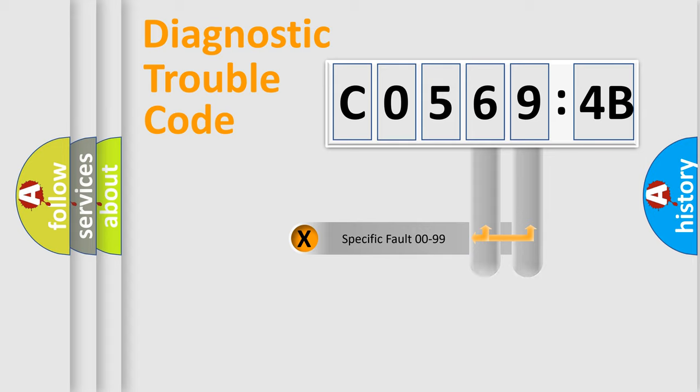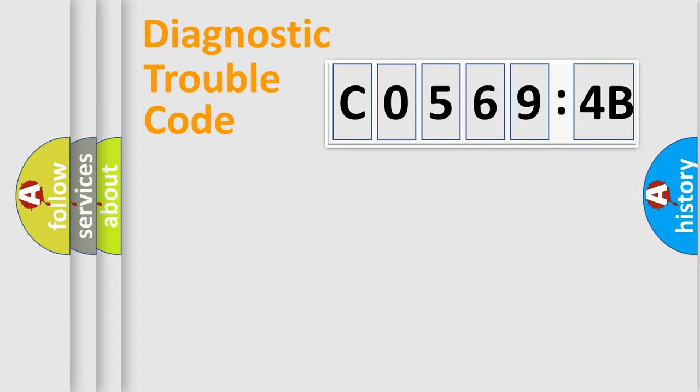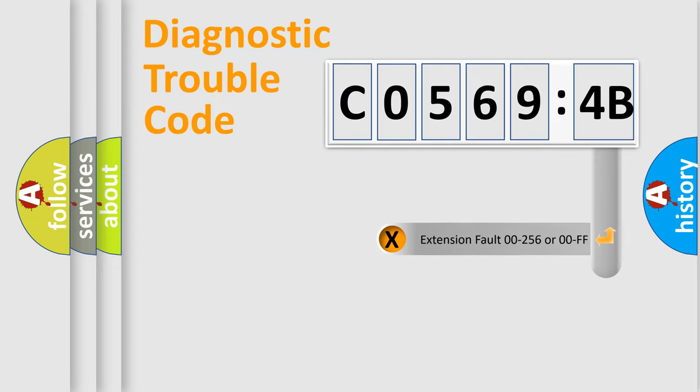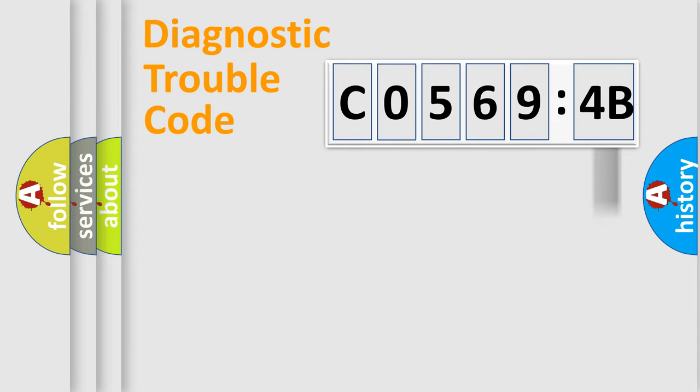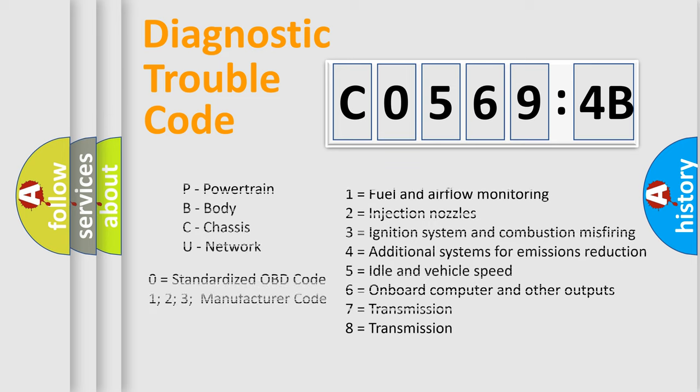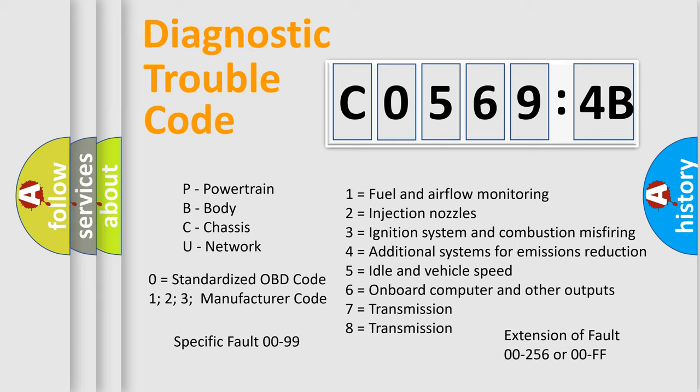Only the last two characters define the specific fault of the group. The add-on to the error code serves to specify the status in more detail, for example, a short to the ground. Let's not forget that such a division is valid only if the second character code is expressed by the number zero.